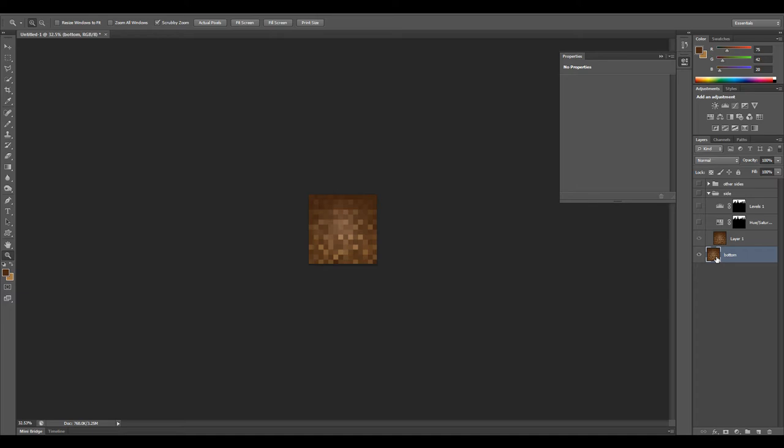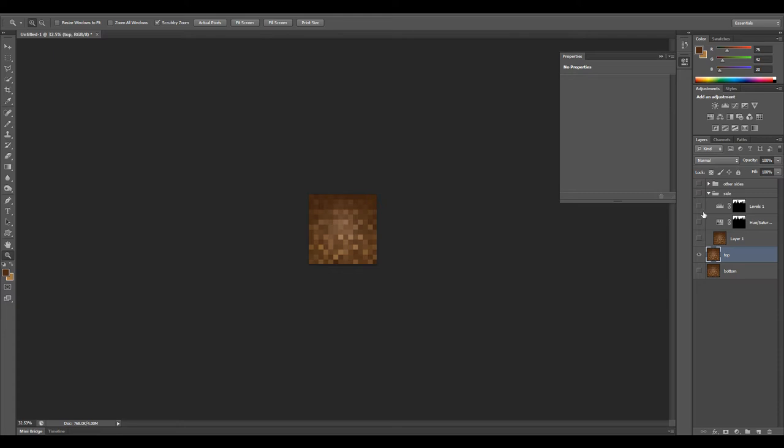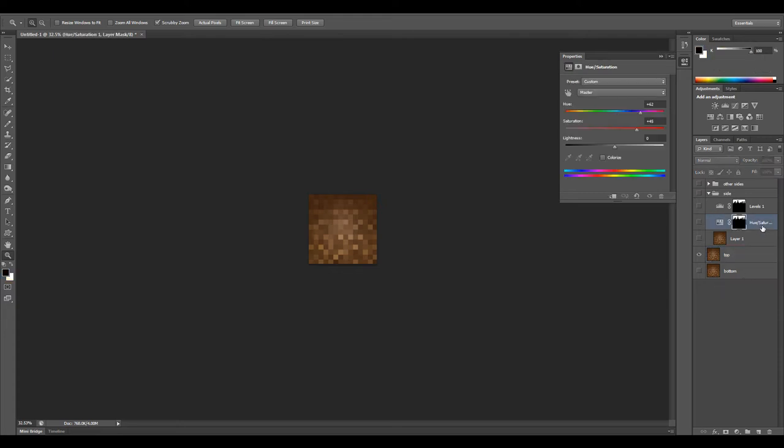Let's also copy this again, make a new layer. This is going to be our top, like the green grass top. All I'm going to do simply for this is apply another hue saturation with the same that we used here, 62 and 45.